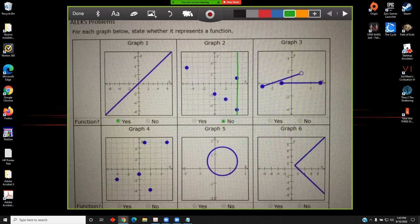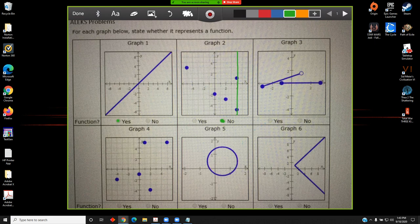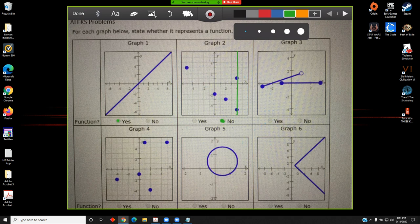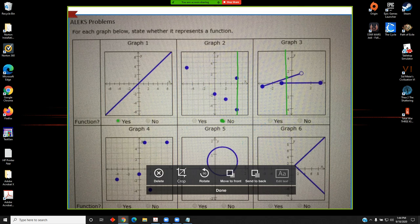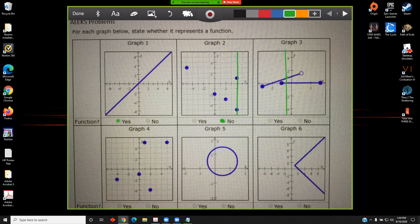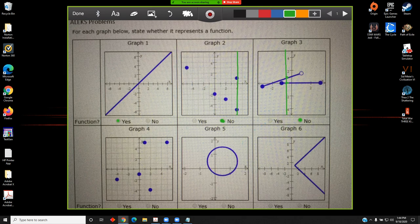So I will select no. Third graph: if I draw a vertical line at this location here, it intersects the graph of my relation at more than one point. And for that reason, this graph is not the graph of a function.